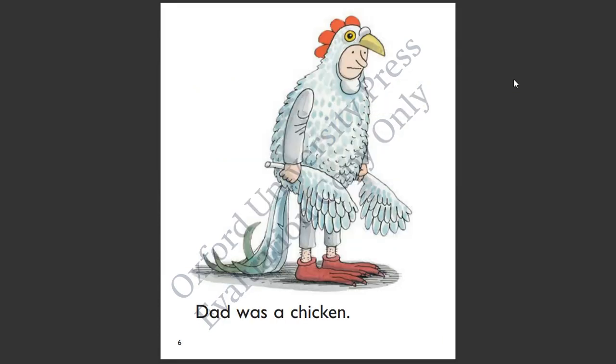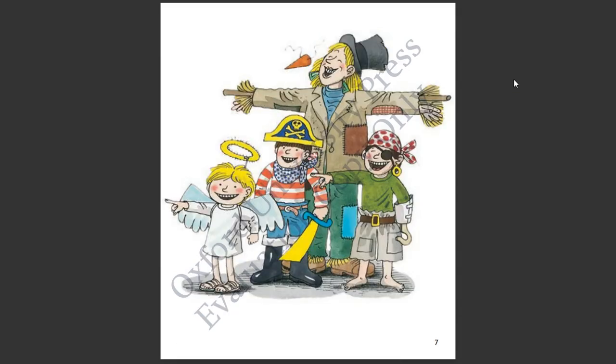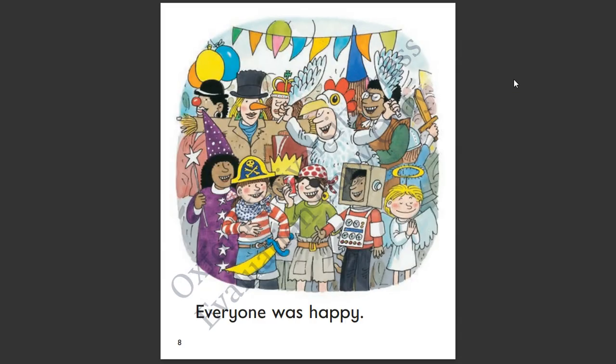Dad was a chicken. Everyone was happy. The end.